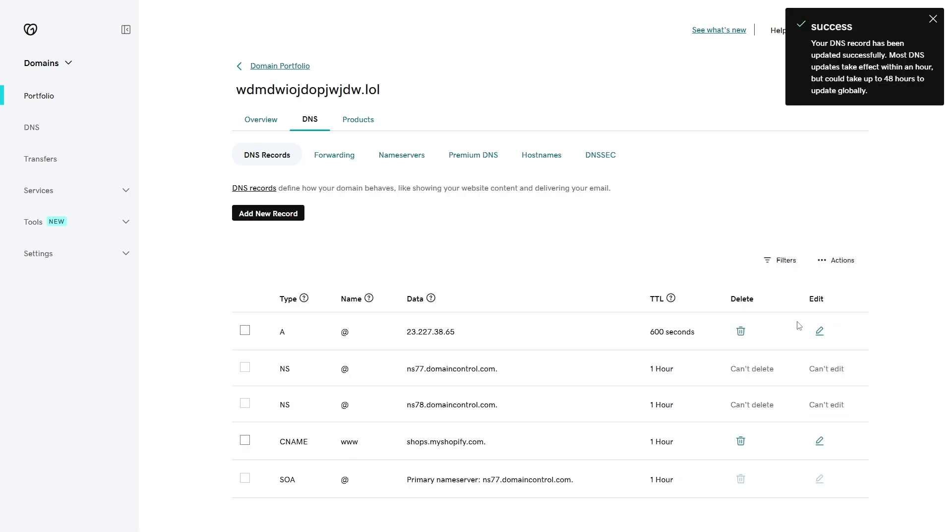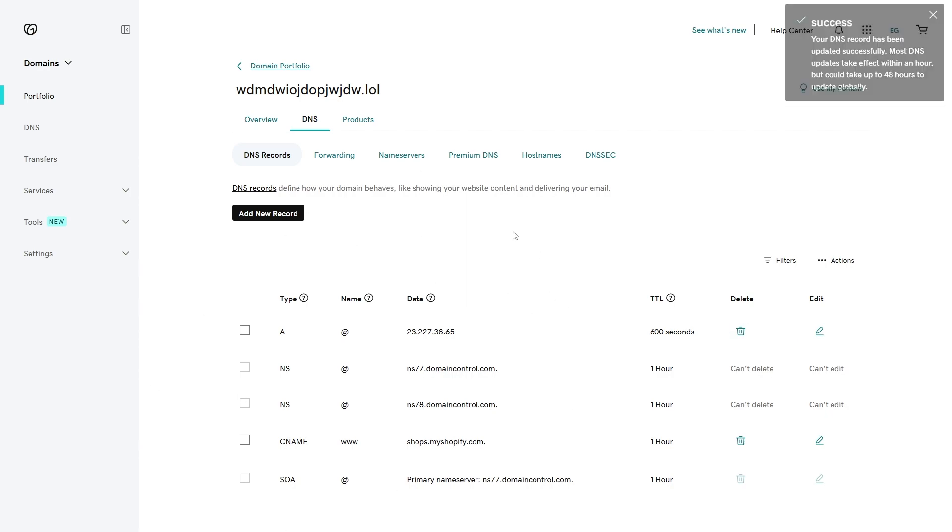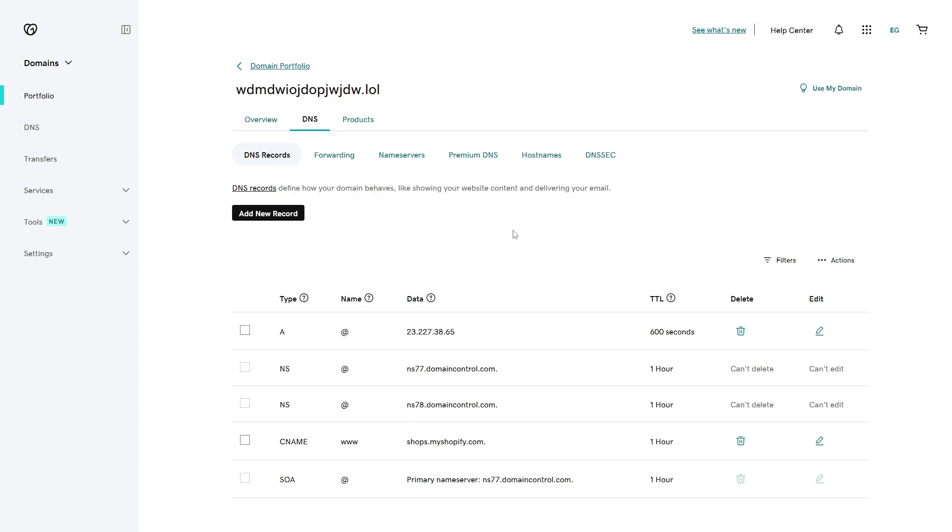Now we've added those two DNS records, we can find them in this list down here. If we did add them correctly, that will mean it will now work on our Shopify store. It may take a few minutes to load, so if it doesn't work straight away I would just recommend waiting a bit and trying again.